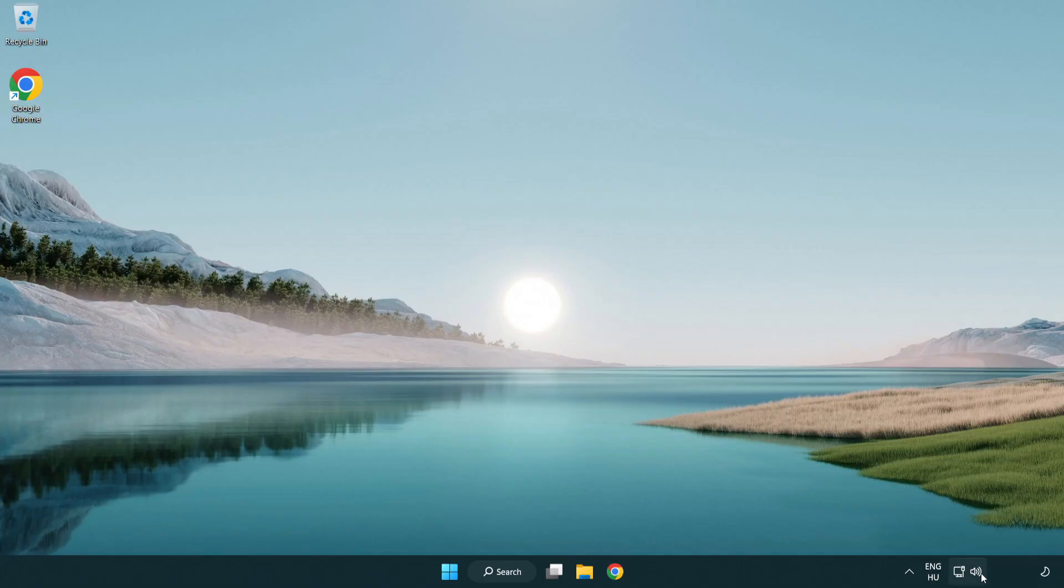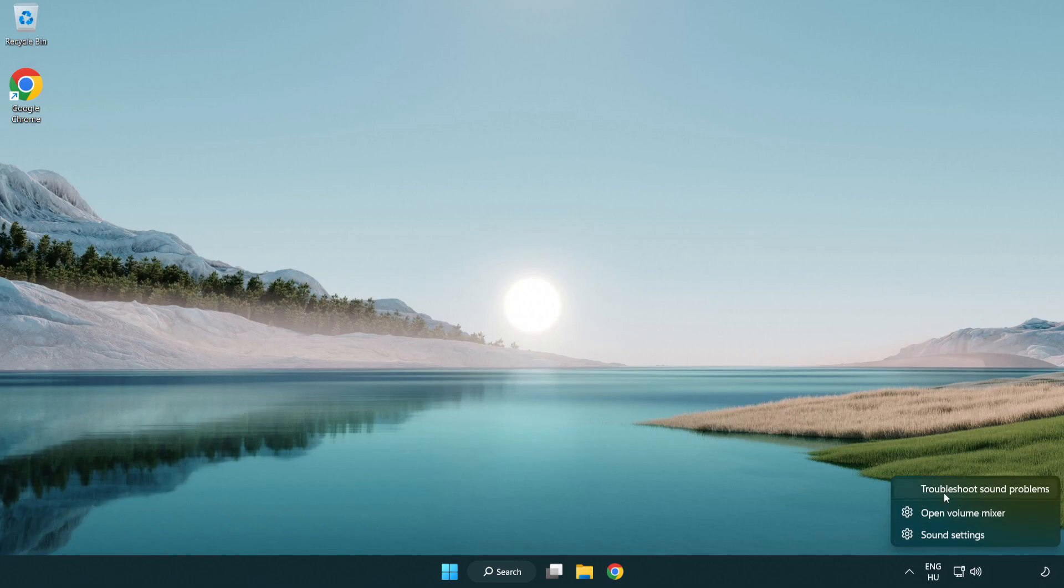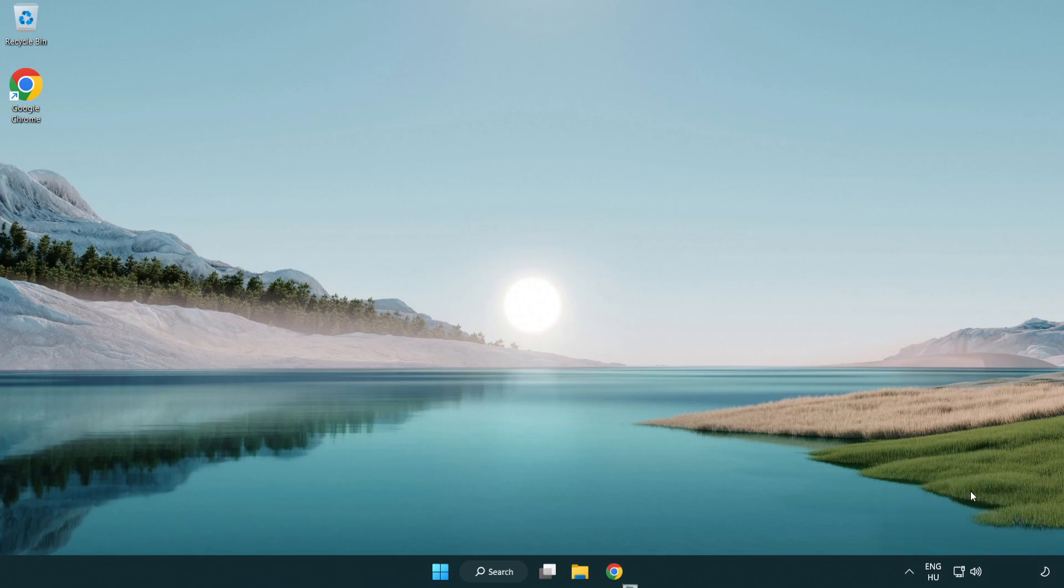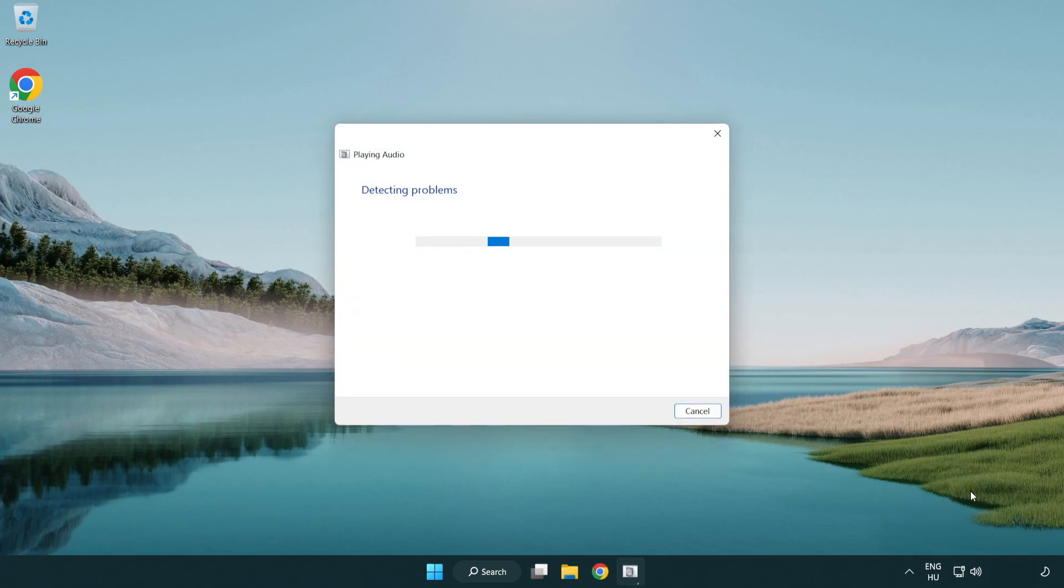Right click sound and click troubleshoot sound problems. Complete troubleshooter. Problem solved.